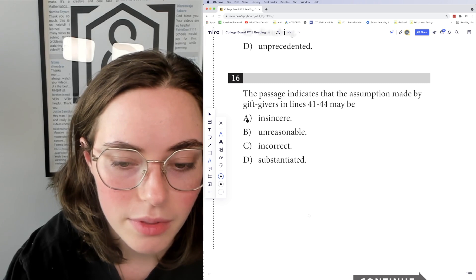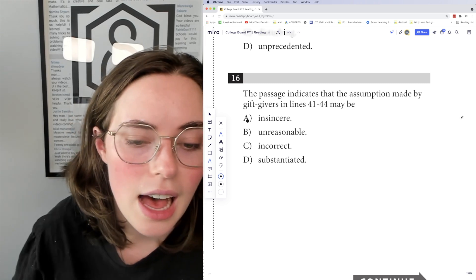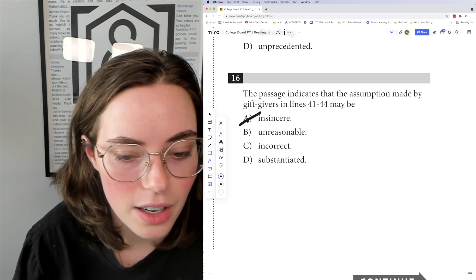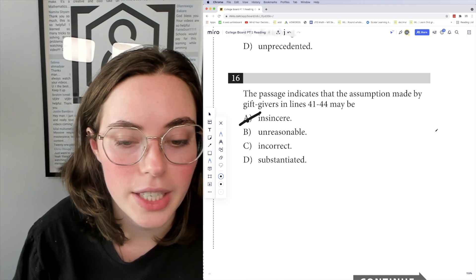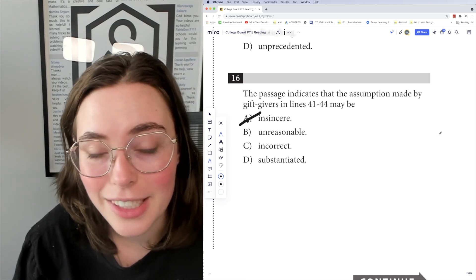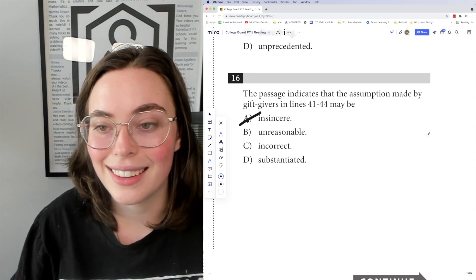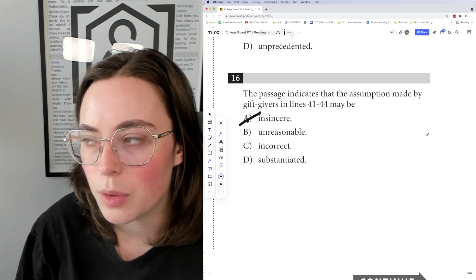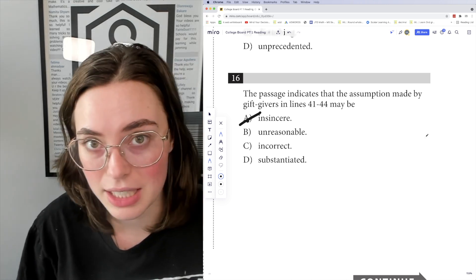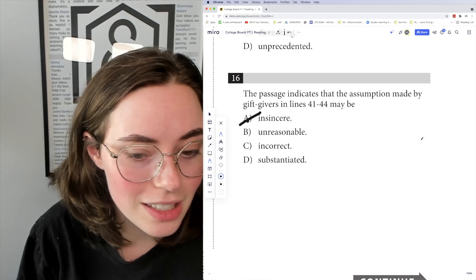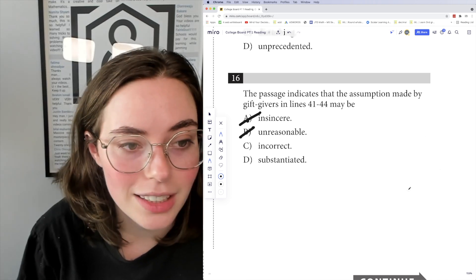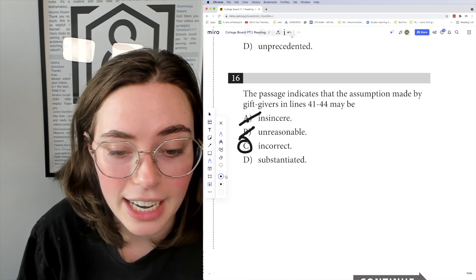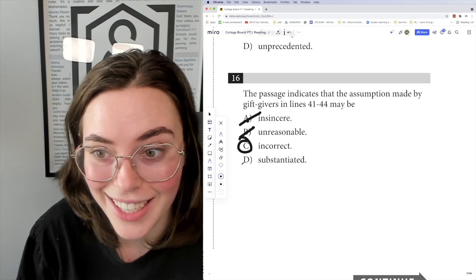Looking at the answer choices: 'insincere' — I wouldn't say that because it's a genuine assumption made by gift givers, so we can cross that off. 'Unreasonable' — I wouldn't say it's unreasonable either, since it seems intuitive that you'd appreciate a house more than a paperclip due to monetary value. 'Incorrect' — yes, it's unfounded. And 'substantiated' is the opposite. So the answer is C, incorrect.